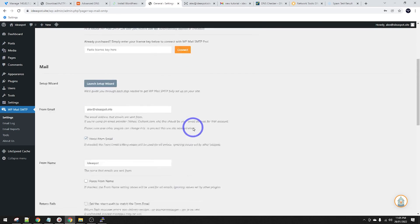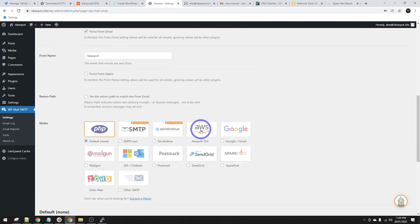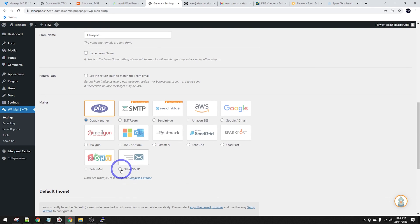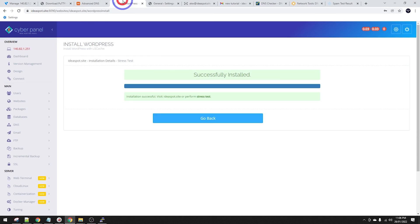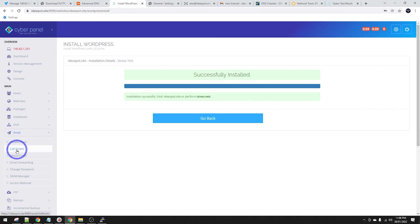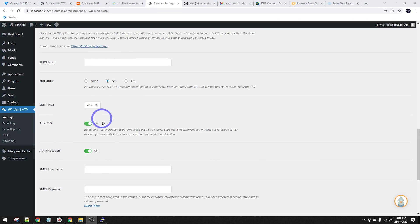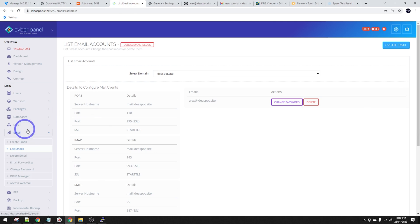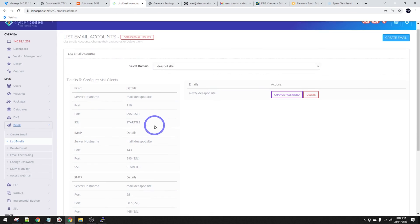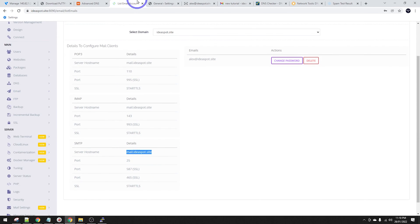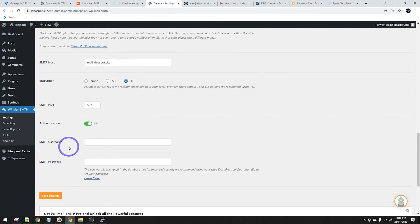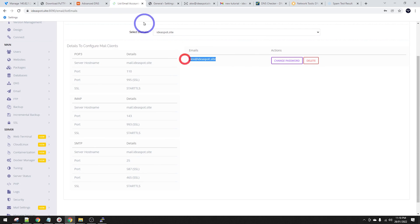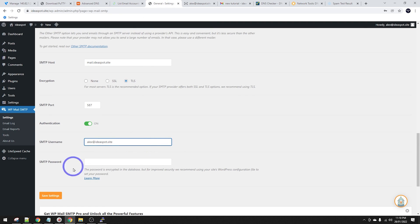Under the SMTP settings, choose Other SMTP. Fill in the details from CyberPanel's email list: SMTP hostname is mail.ideaspot.site, use TLS, authentication is on, SMTP username is our email address, and the password is our email password. Save that.